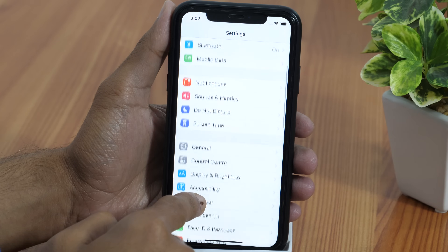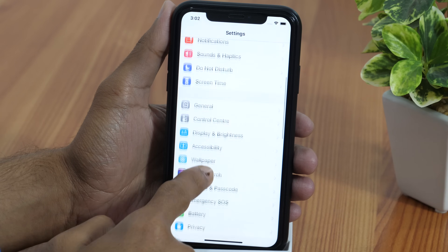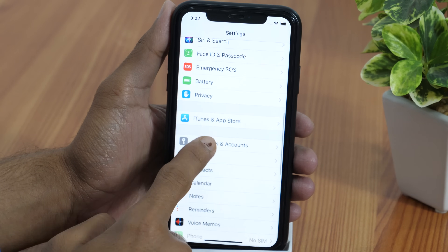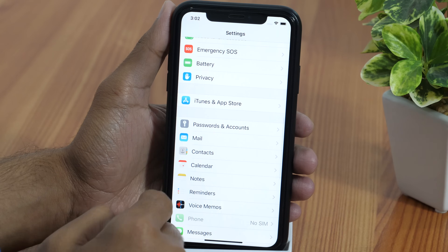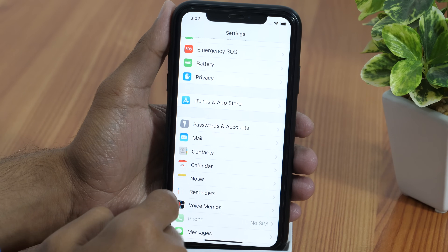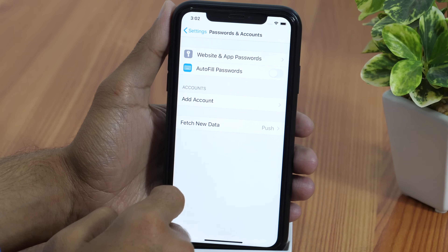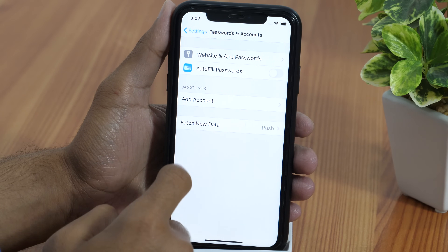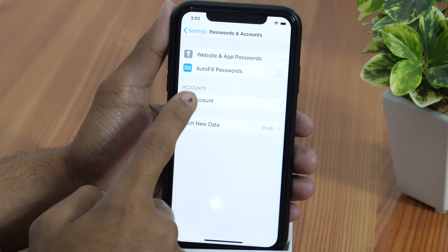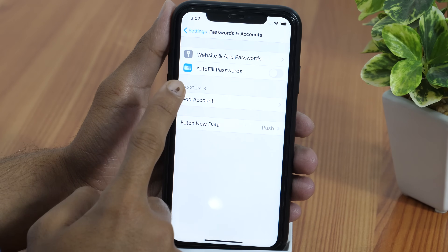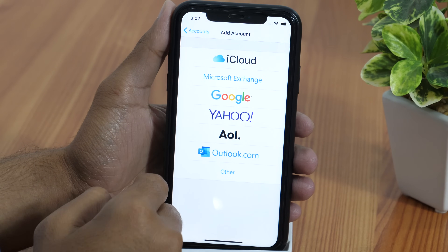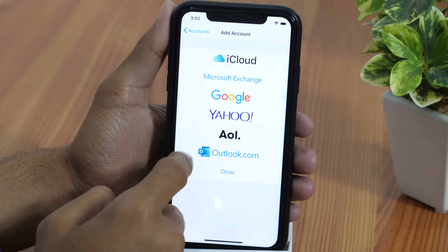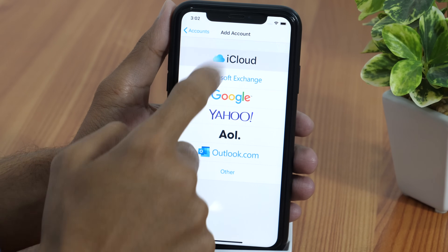Simply scroll down from the Settings app interface and keep scrolling until you find Password and Accounts. Once you find it, tap on it and here you'll see all the accounts you have ever added to your iPhone. Now tap on Add Account and then select iCloud at the top.